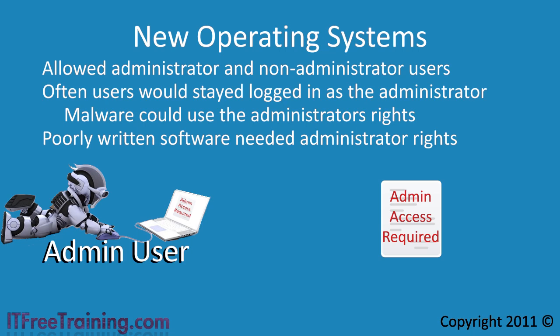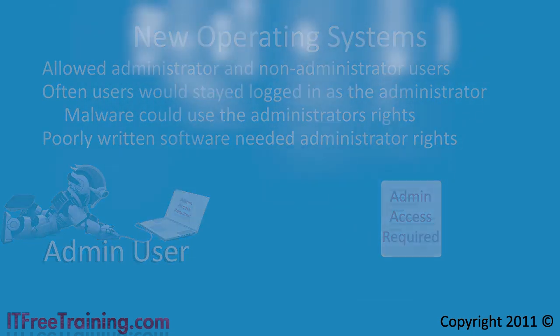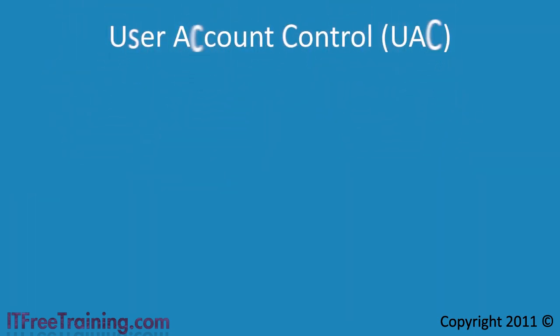Also since the user is logged in as an administrator, any software currently running can access the system using administrator rights. Even though the user may only have logged in with the intent of only using one piece of software with administrator rights. User account control attempts to fix these problems.